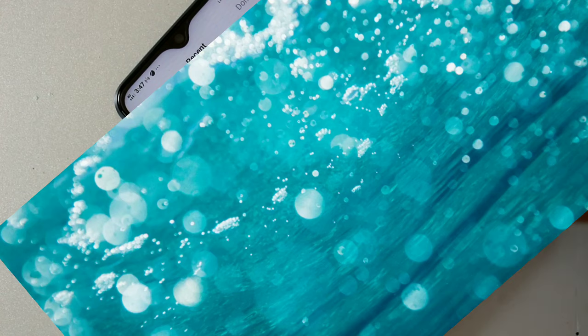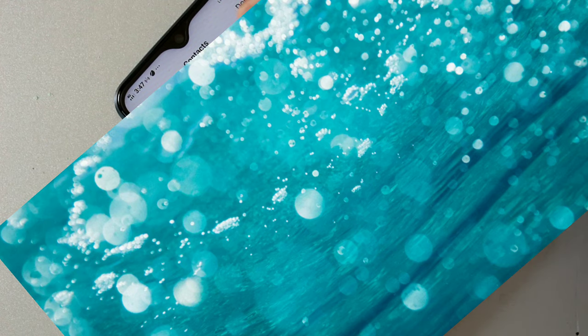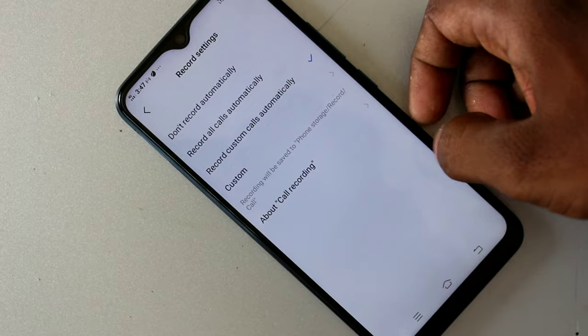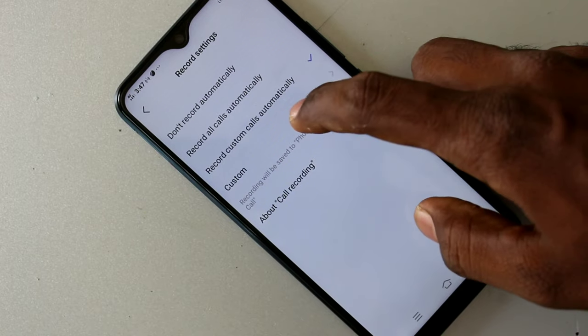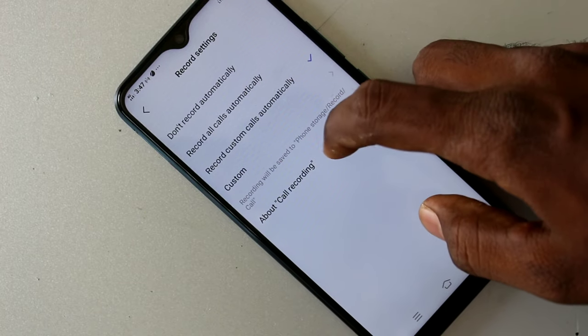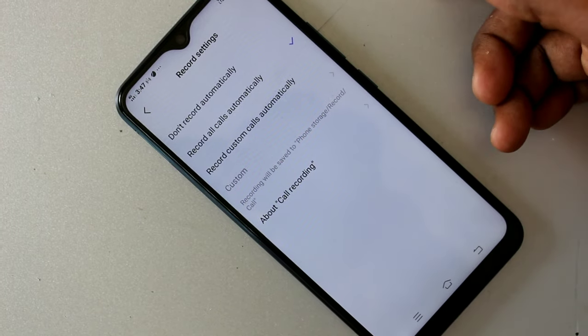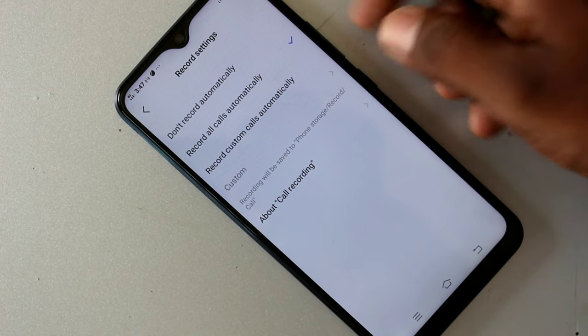Just select any number from your contacts, or add any number manually and click Done. In this way you can set up custom calls and record only those calls.